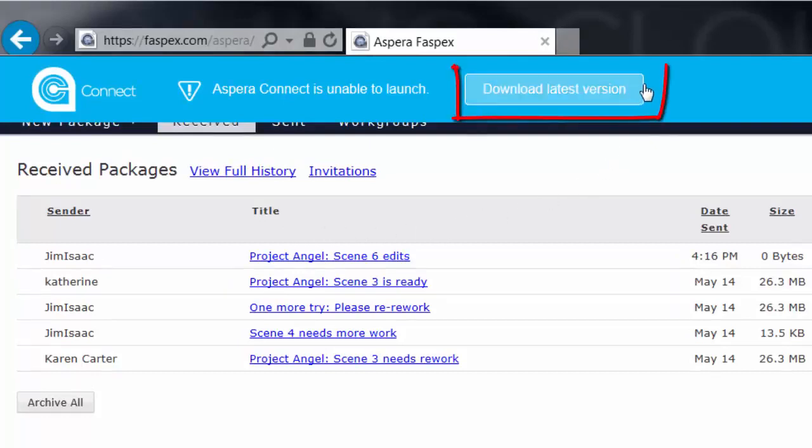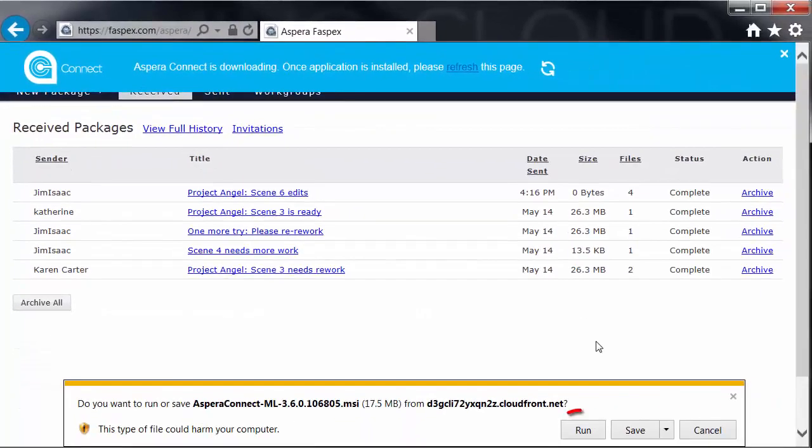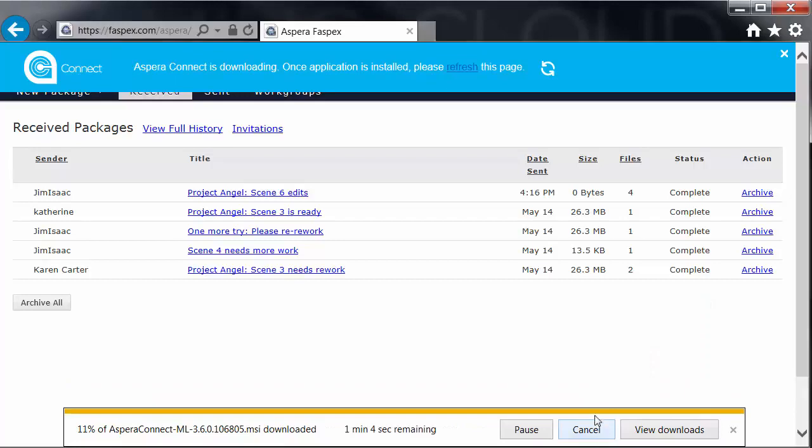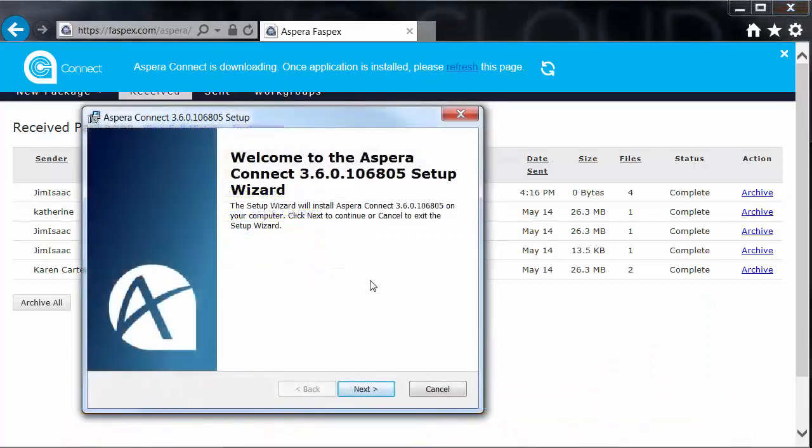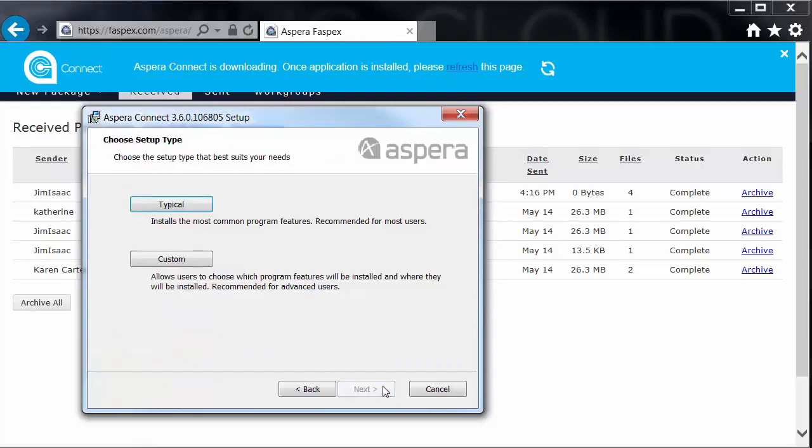Click Download Latest Version, then click Run. Once the download is complete, the Setup Wizard automatically launches. Click Next to begin stepping through the wizard.